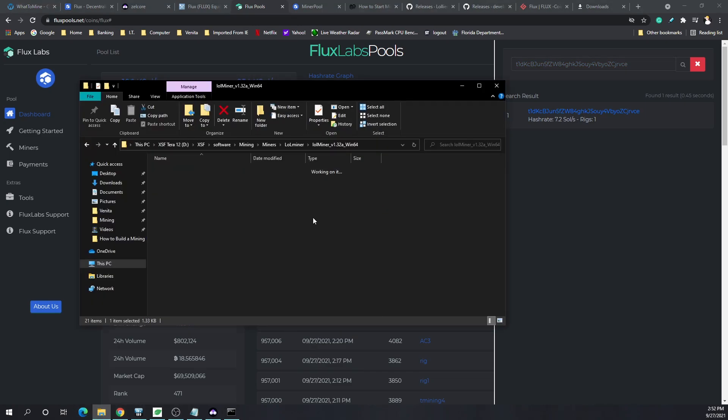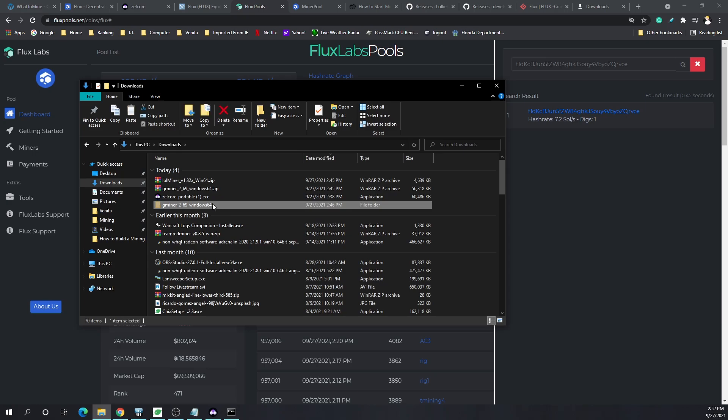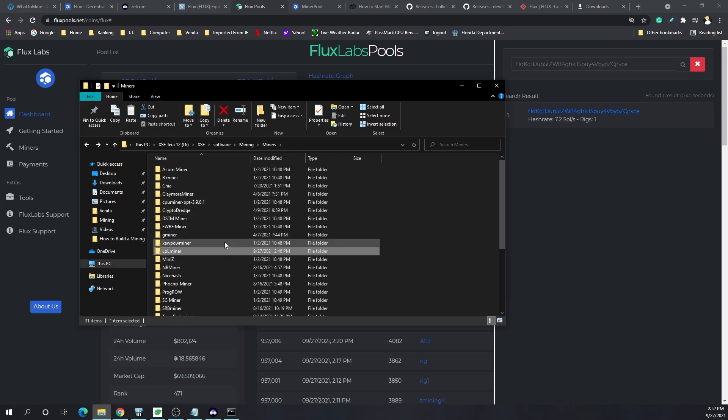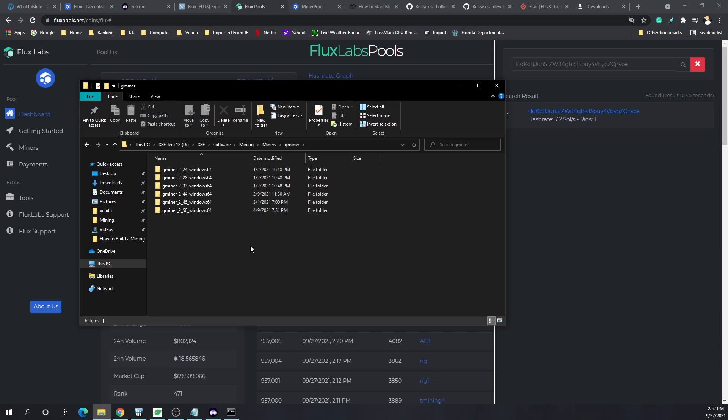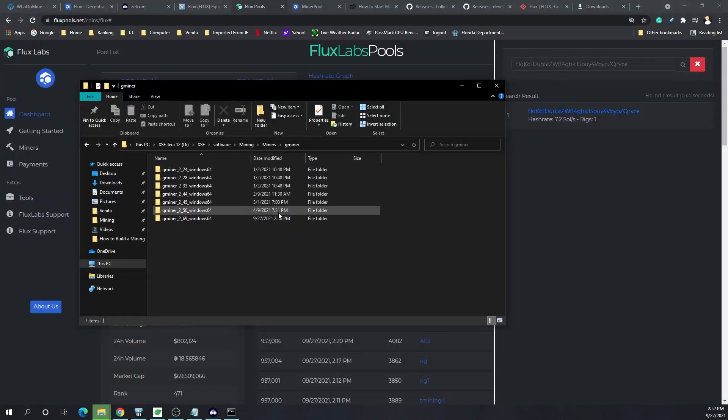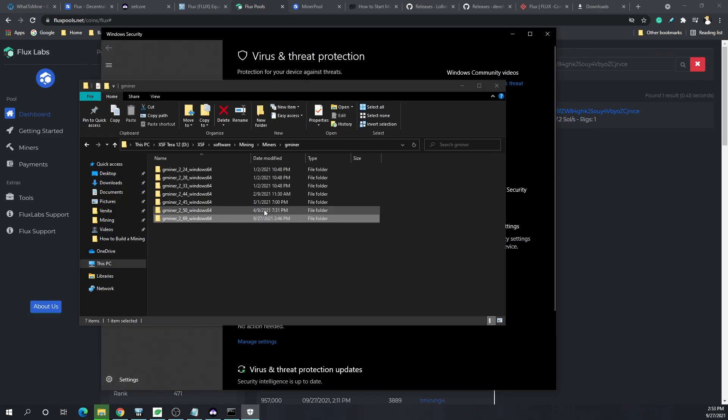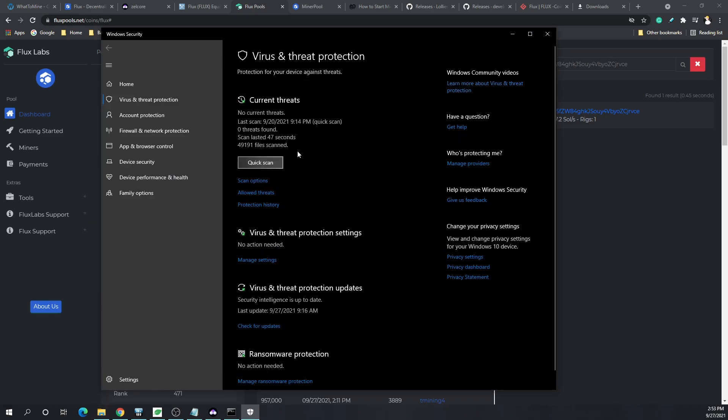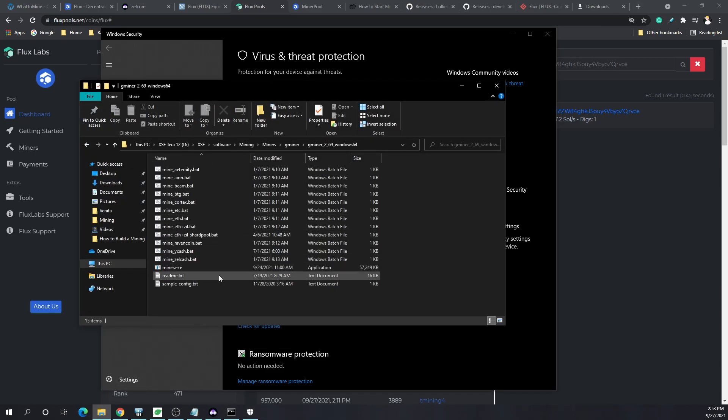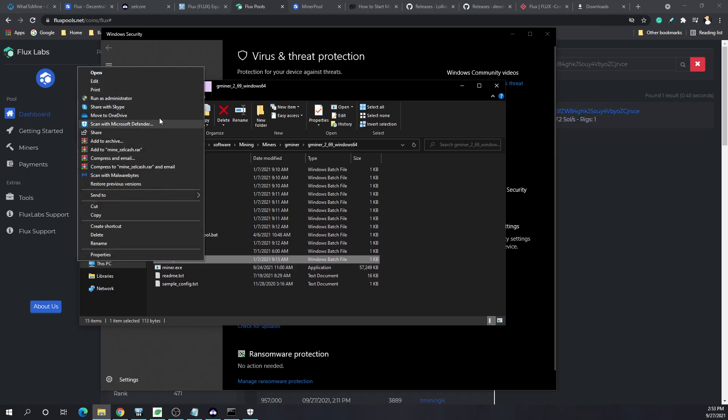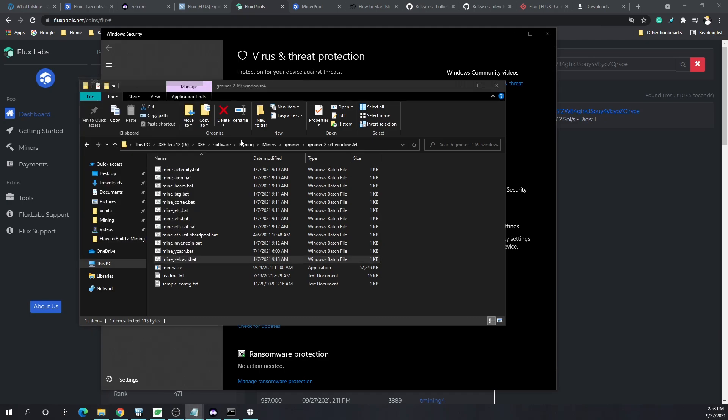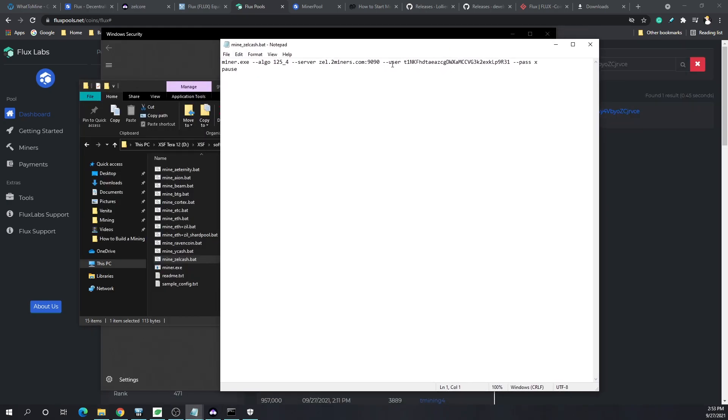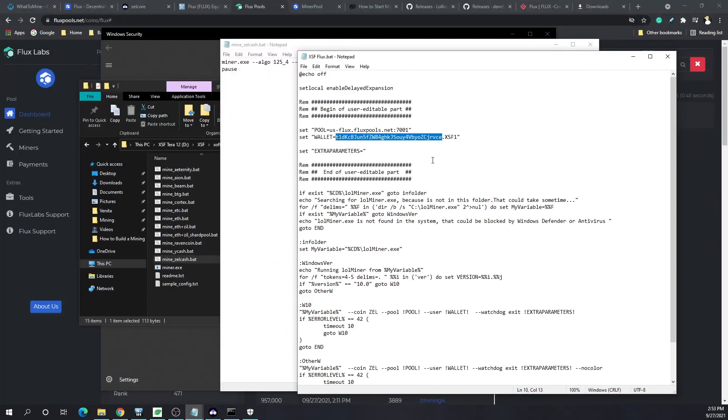You never want to just click it and walk away, you always want to make sure. Copy your address, go to the pool, search your miner and give it some time. Right now it's already reporting, we're good to go, one rig is online. Now let's go to G miner real quick, it's very simple. Same process, just a little different. I like to use G miner for Nvidia and LOL miner for AMD. Team Red miner is not supported for Flux.